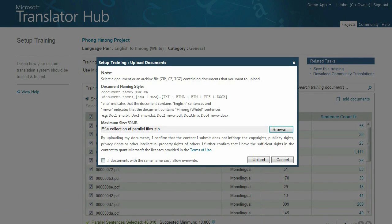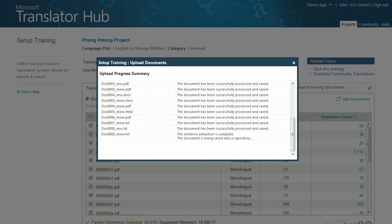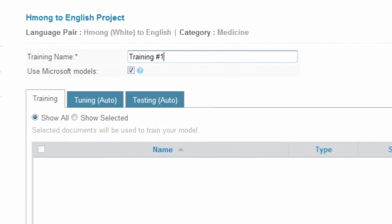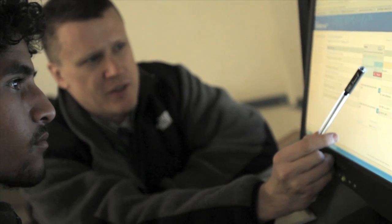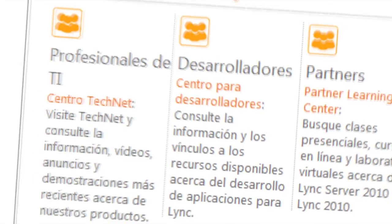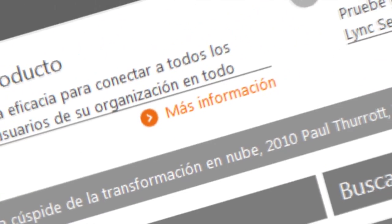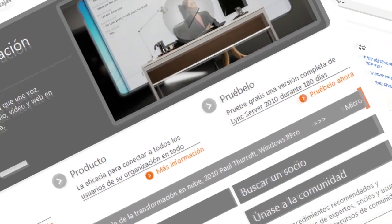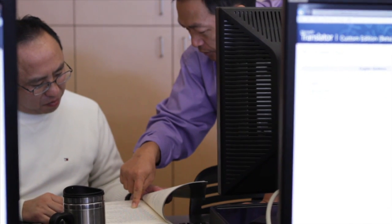Your next step is to upload your assembled parallel and monolingual documents. You'll need to set up a training session so that Microsoft Translator Hub can learn how words, phrases, and sentences are commonly mapped between the two languages that you are using. More exposure and immersion in the language results in a better ability to provide good translations, so the more data you include and the more active your community is about submitting recommended corrections, the better the system will become.